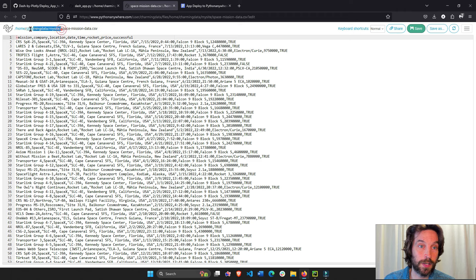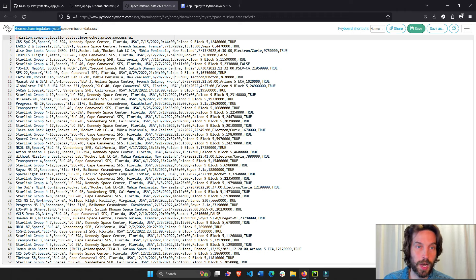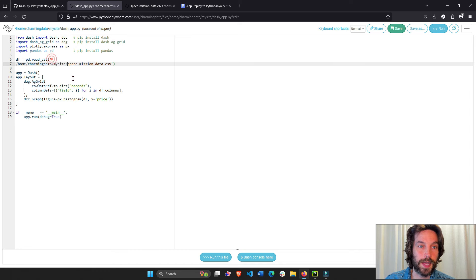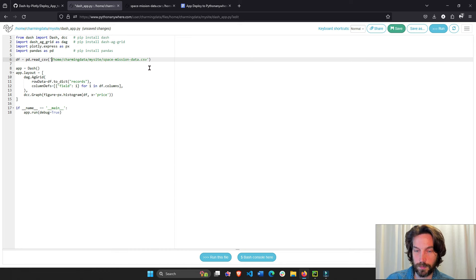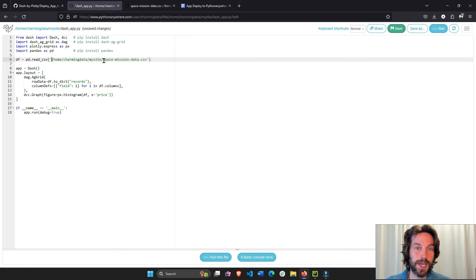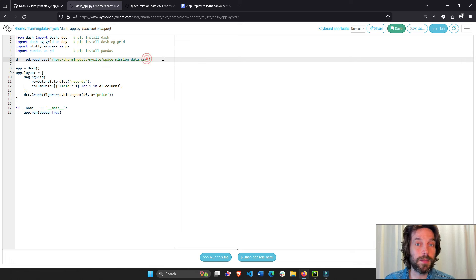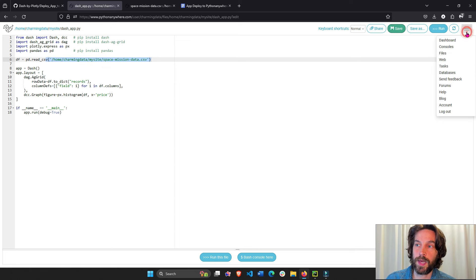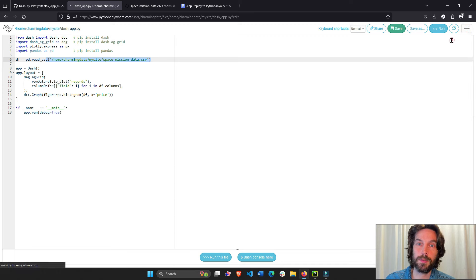And the path is right here. You see, we can take all of this home, copy. Let's go here like that. All right. So we have home, charming data, my site, and then the CSV sheet. So you just got to make sure you find the right path. Save. And let's go back to the dashboard.